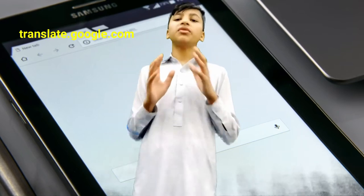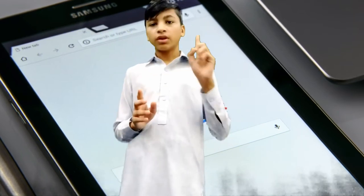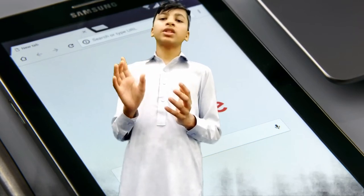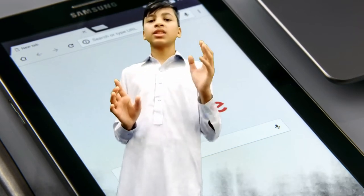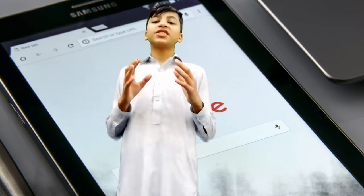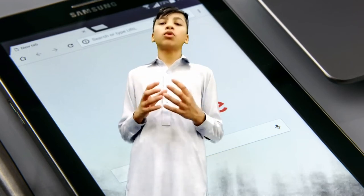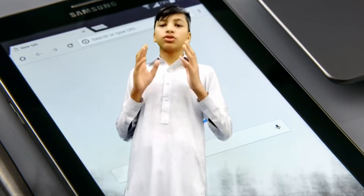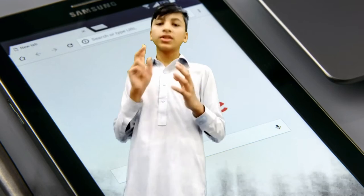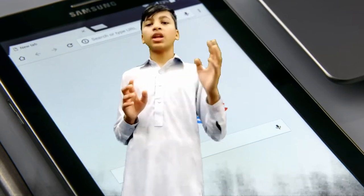There are many features of Google Translate. One of them is that you can translate sentences from other languages into your own language. This feature is very helpful for people who want to learn other languages. You should try this feature and learn one to two words every day from other languages.